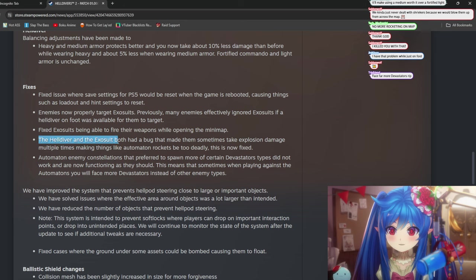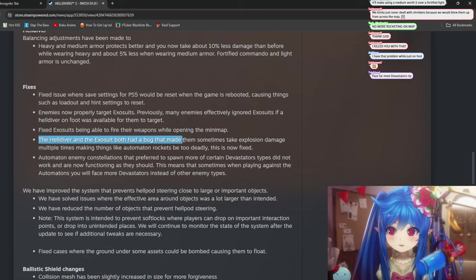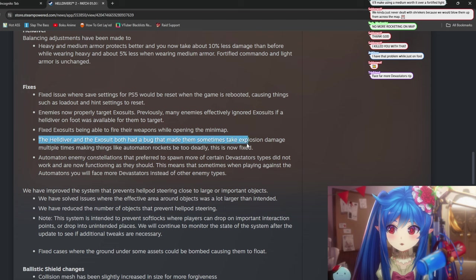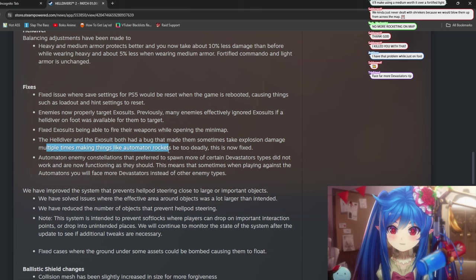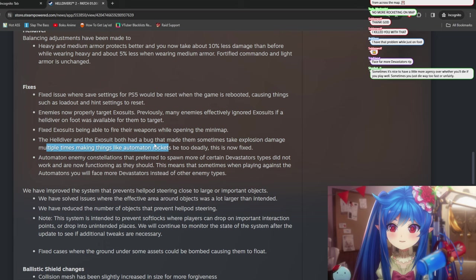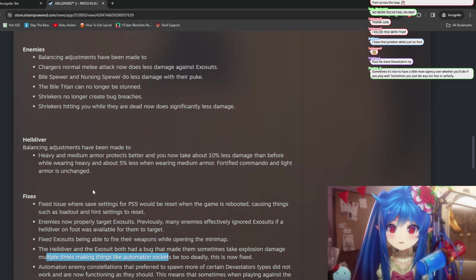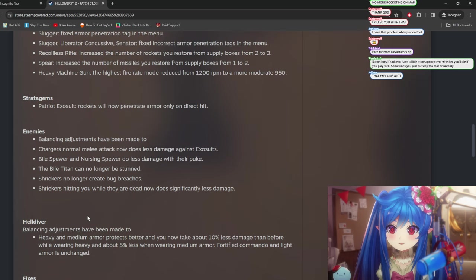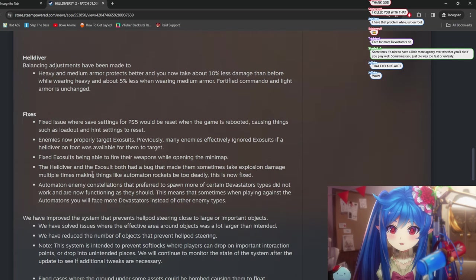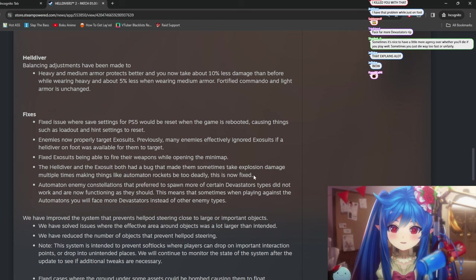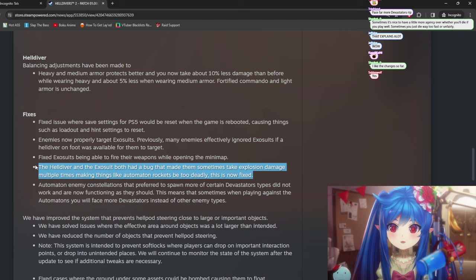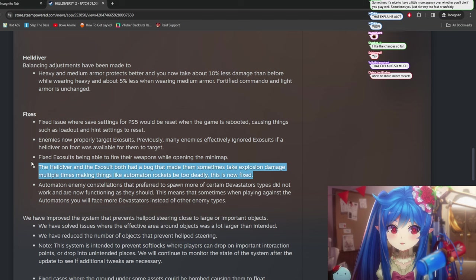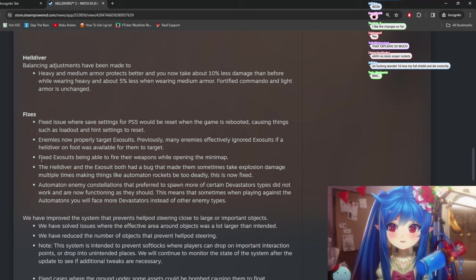Helldivers and exosuits both have a bug that made them... Both had a bug. They fixed a bug that made them sometimes take explosion damage multiple times. Making things like the automaton rockets be too deadly. Wait, is this related? Is this related to the exosuit change? Is this what was going on? Is this why I kept dying? Where a rocket would go off somewhere near me, and I would insta-die. Yeah, this explains so much, actually.